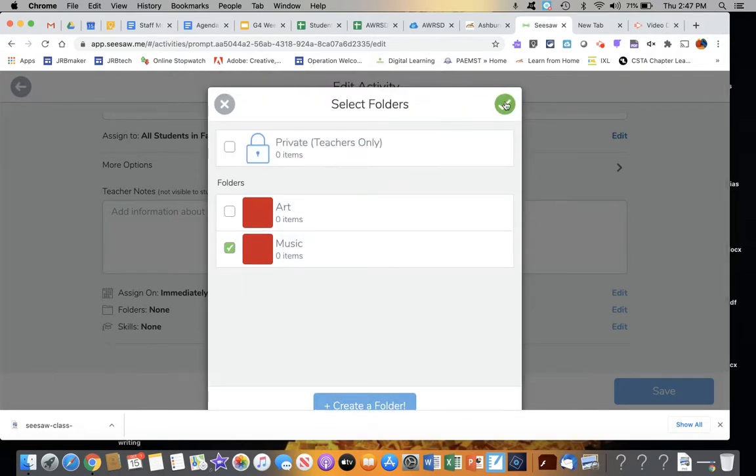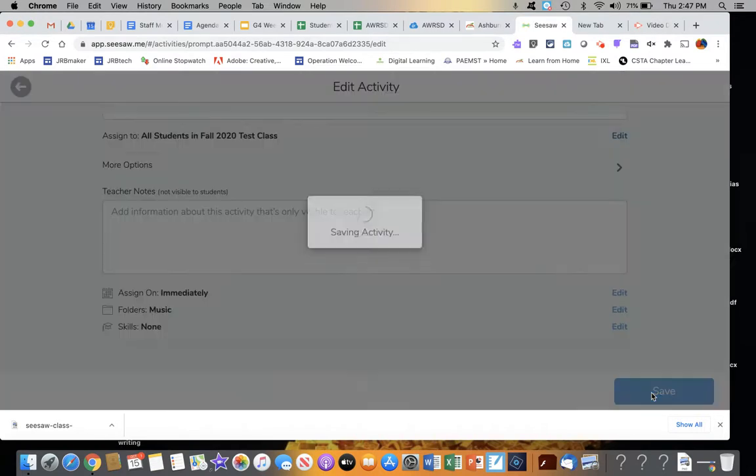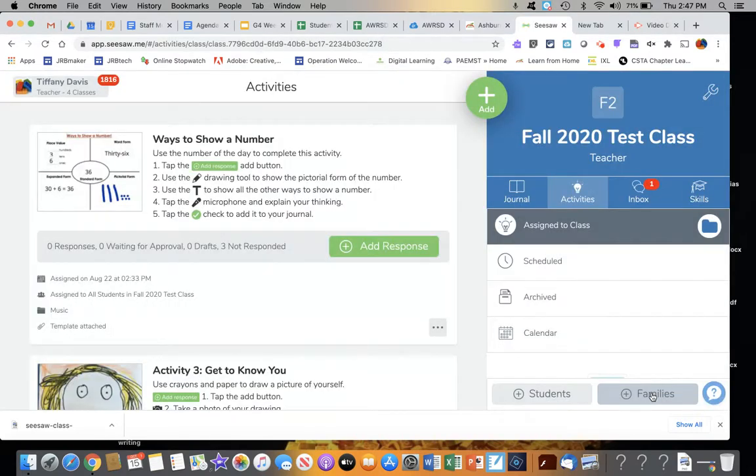When I've got the correct folder assigned, I click on the green checkmark. And then I do have to click on the blue Save button.